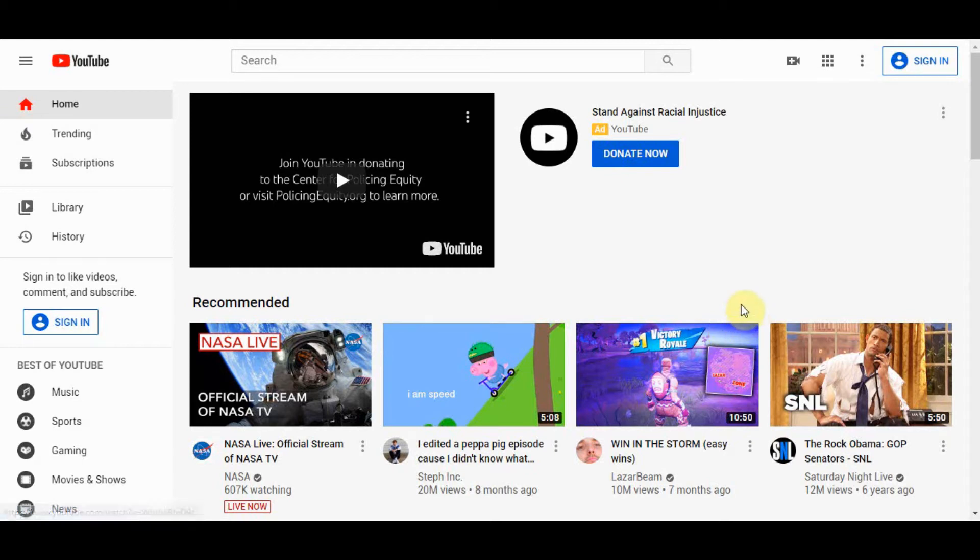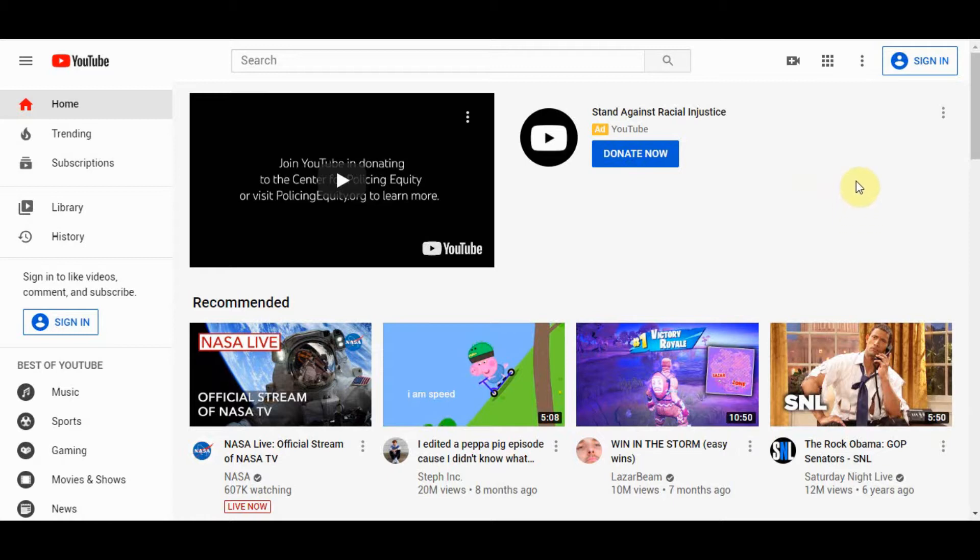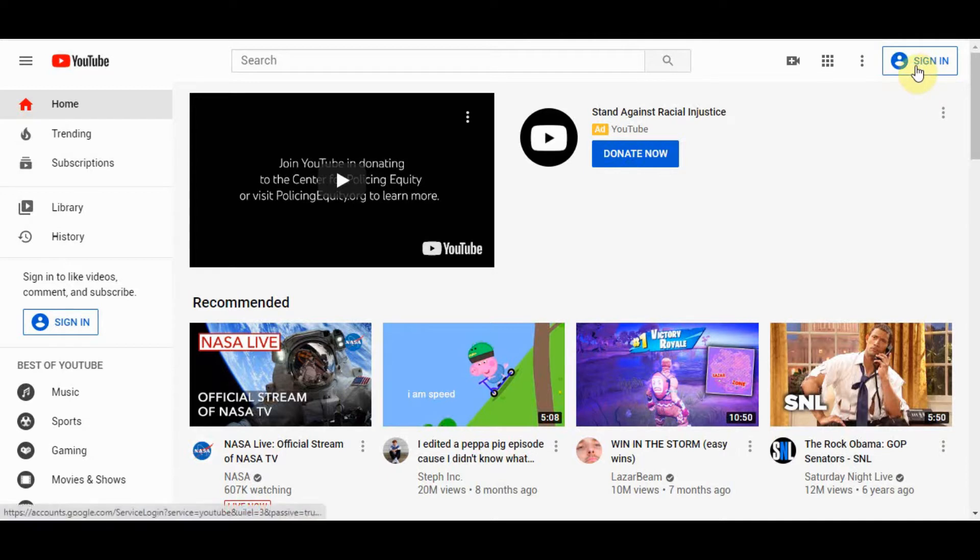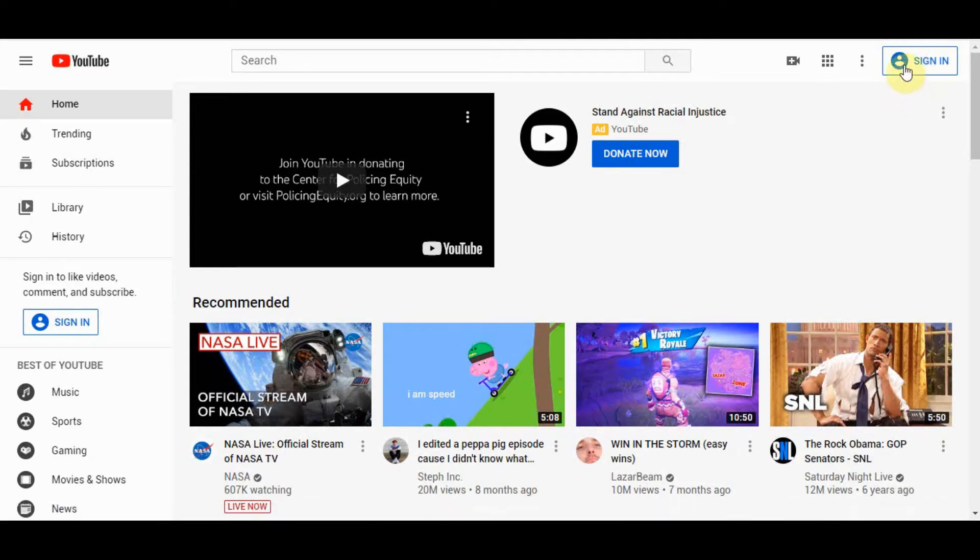This video will take you through the process of creating a Google account so that you can comment during worship services. I have just a portion of my browser showing. I went to youtube.com and because I'm not currently signed in there's this link in the upper right corner that says sign in.